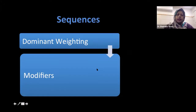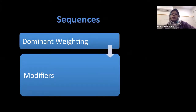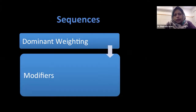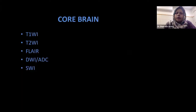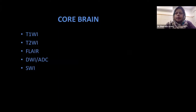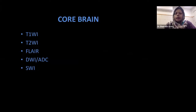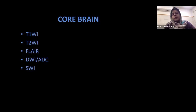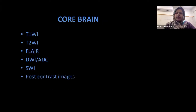The basic sequences we perform are T1, T2, and FLAIR, which are done on almost every scanner, even a 0.3 Tesla. In neuroimaging we perform dominance-weighted images like T1, T2, and FLAIR, and then there are modifiers. For core brain, we perform T1, T2, FLAIR, DWI with ADC map — DWI is diffusion-weighted images with ADC mapping. We perform DWI images and the computer generates the ADC map from those basic DWI sequences. Then we perform susceptibility-weighted images. I will focus on every single sequence one by one. Then there are the post-contrast images.